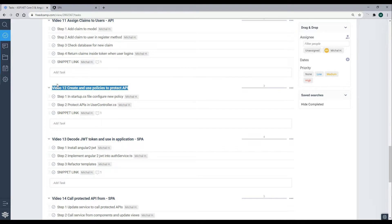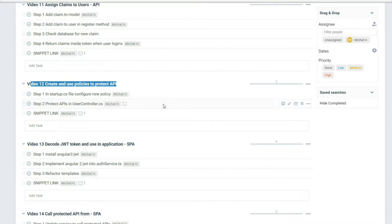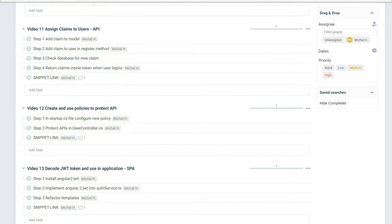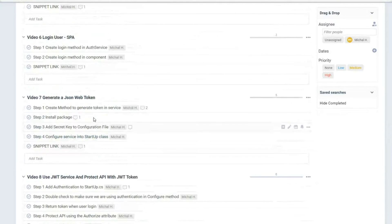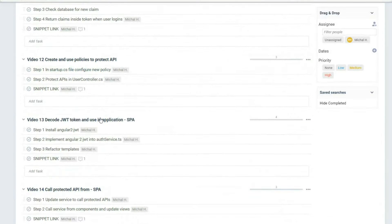Welcome back to video 12. In this video we're going to be setting up policies and protecting our APIs using these policies. We're building on top of the last several videos — you'll see a pop-out in the top right corner with the entire playlist for this series. If you missed any of the prior videos, highly recommend going back and checking those out.